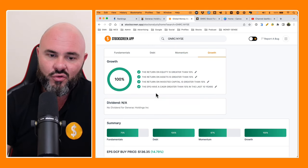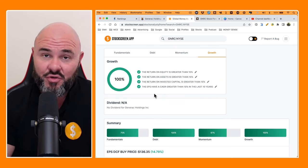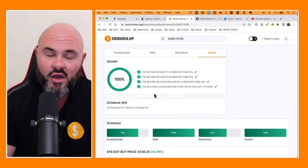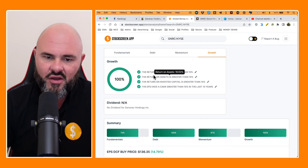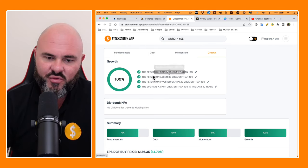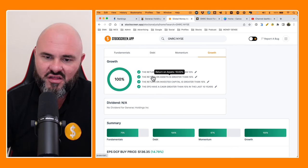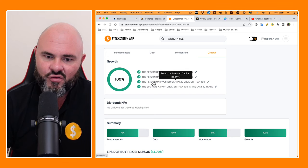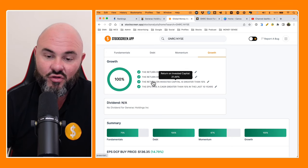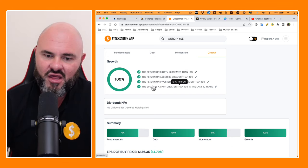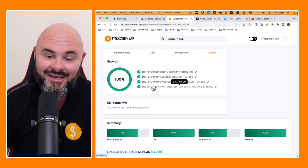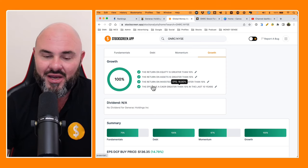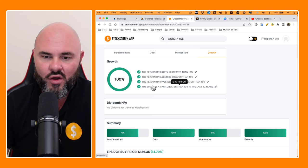And as we move down to growth, they have had exceptional growth over the last four years. And return on equity, 26%. Return on asset, 10.02%. Return on investor capital, 21.44%. And as we move down to the earnings per share, 18.8% compound annual growth.